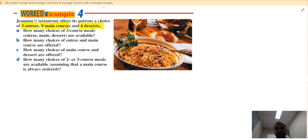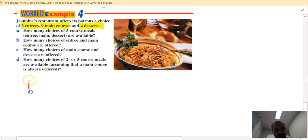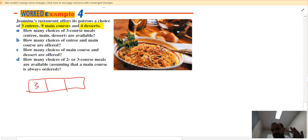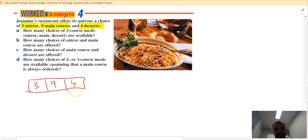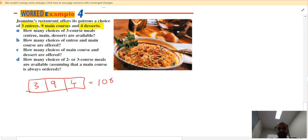How many choices of a three-course meal — entree, main, dessert — are available? That's a box method question. My entree box has three options, my main course box has nine, and my dessert box has four. I have to pick one from each box. Three times nine is 27, times four is 108. So there are 108 different combinations of three-course meal.